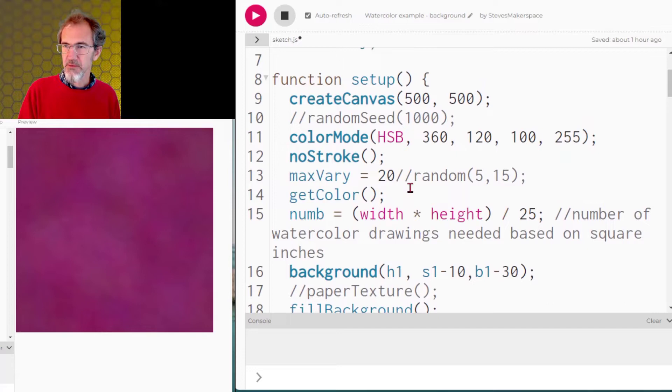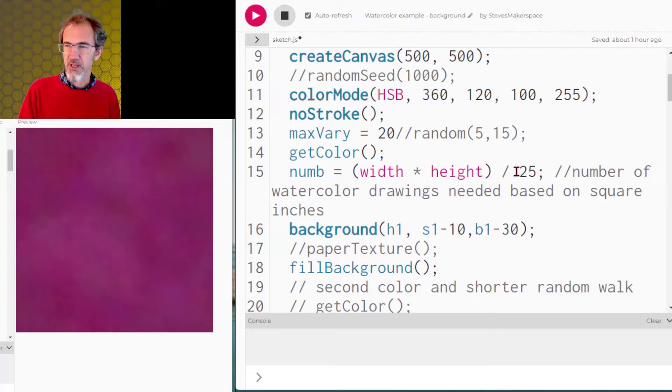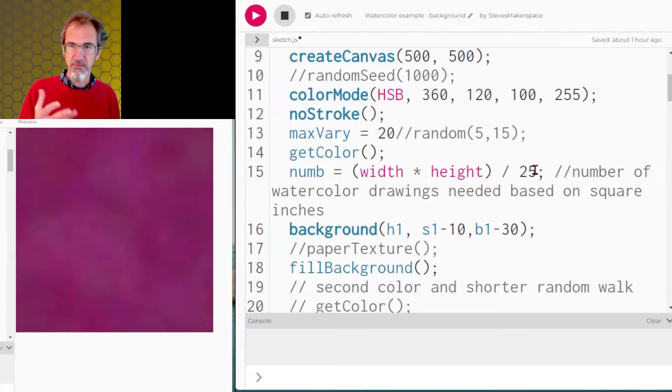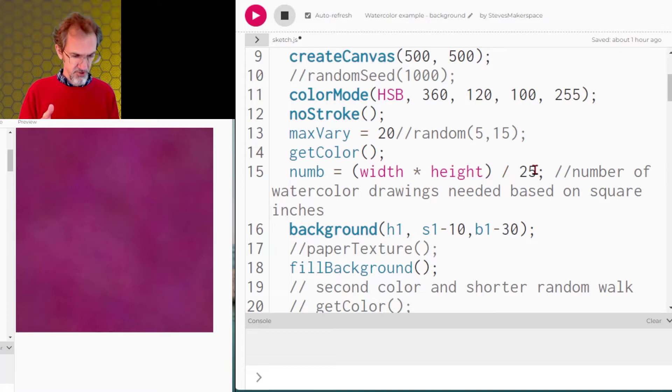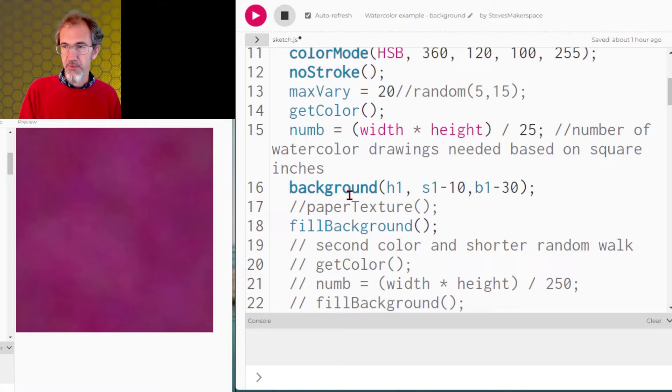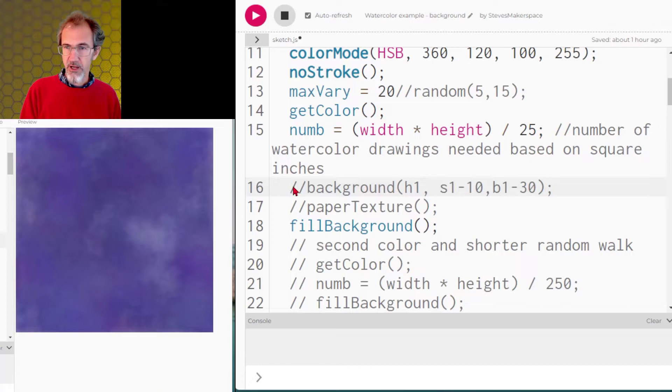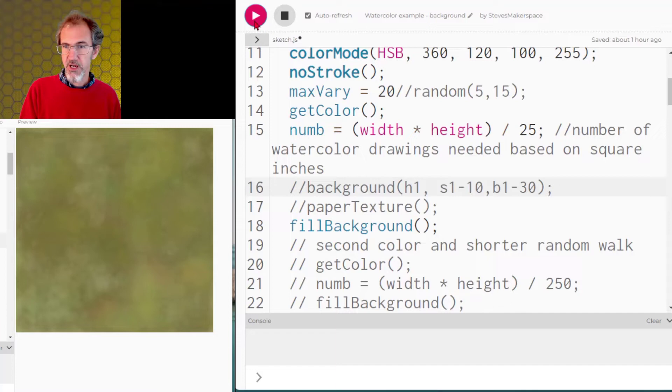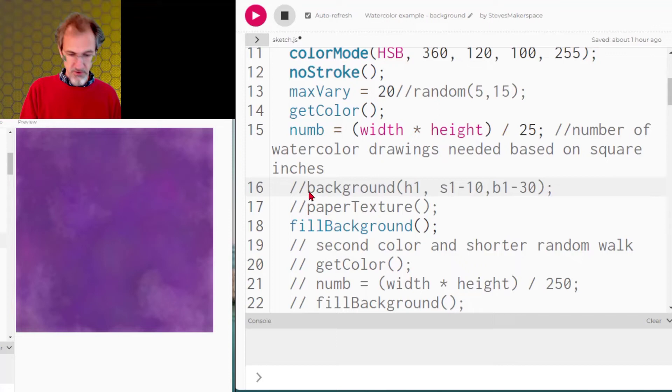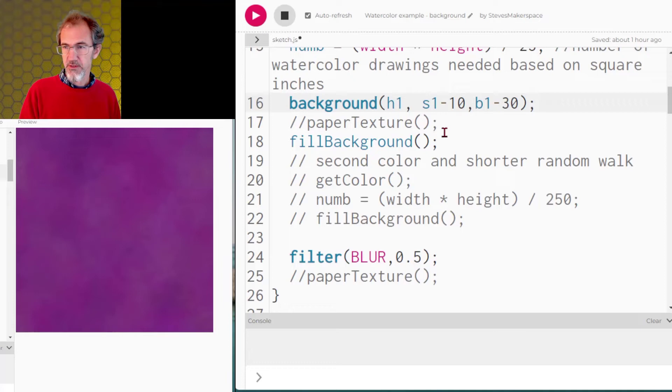So then back up to the setup section. We've got the color. Now we're going to calculate a number of drawings that we're going to be needing to make in order to fill the background. So this is going to be based on the width times the height and I'm dividing by 25 to come up with some number. So in this case, I've got a 500 by 500 canvas that's 250,000 pixels. Divide by 25. I'm going to do 10,000 drawings. And before I go for my random walk, I'm going to fill the background. If I don't fill the background, there might be some gaps. So I'll take the background out and you see some white space here. So first we'll put in a background and then we'll call the fill background function.